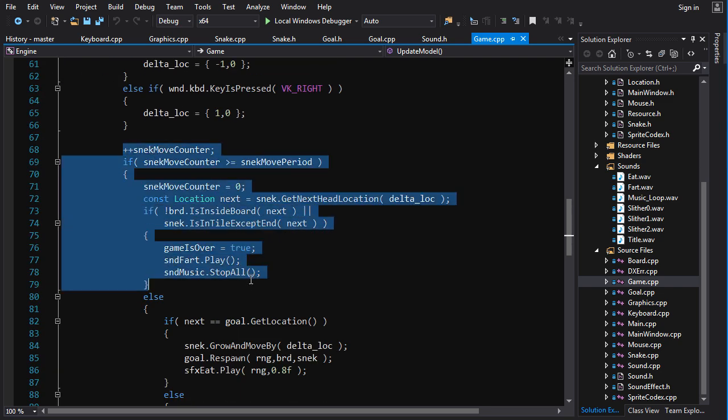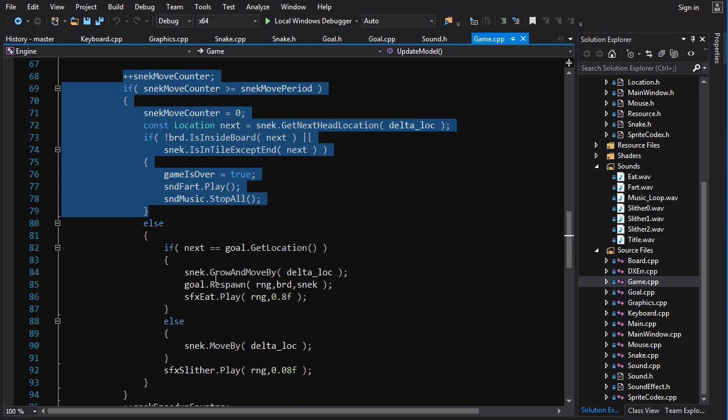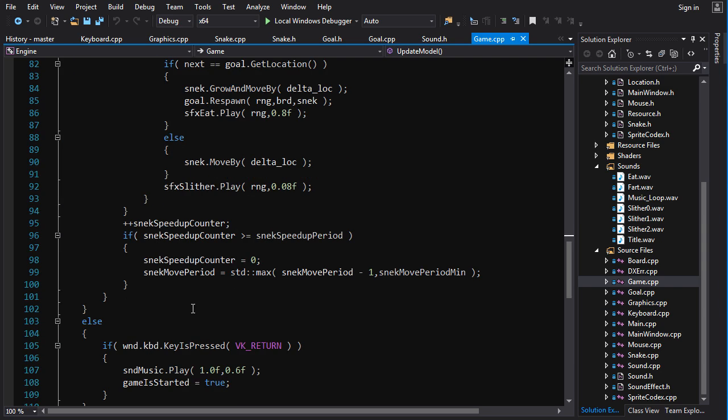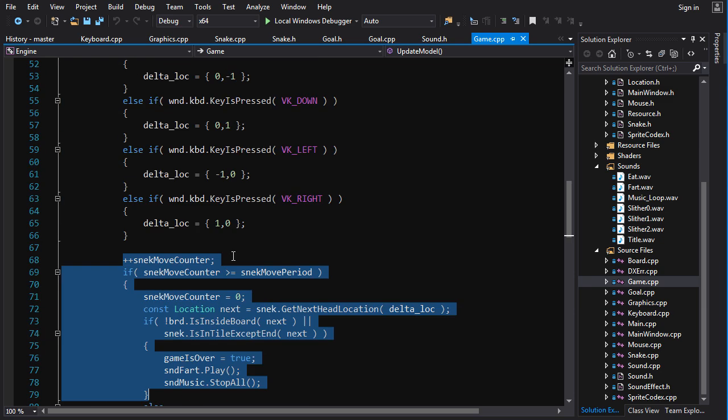But the rate at which the snake moves here and the rate at which it speeds up, we can control that with a timer instead of counting frames. So that's what we're going to do.